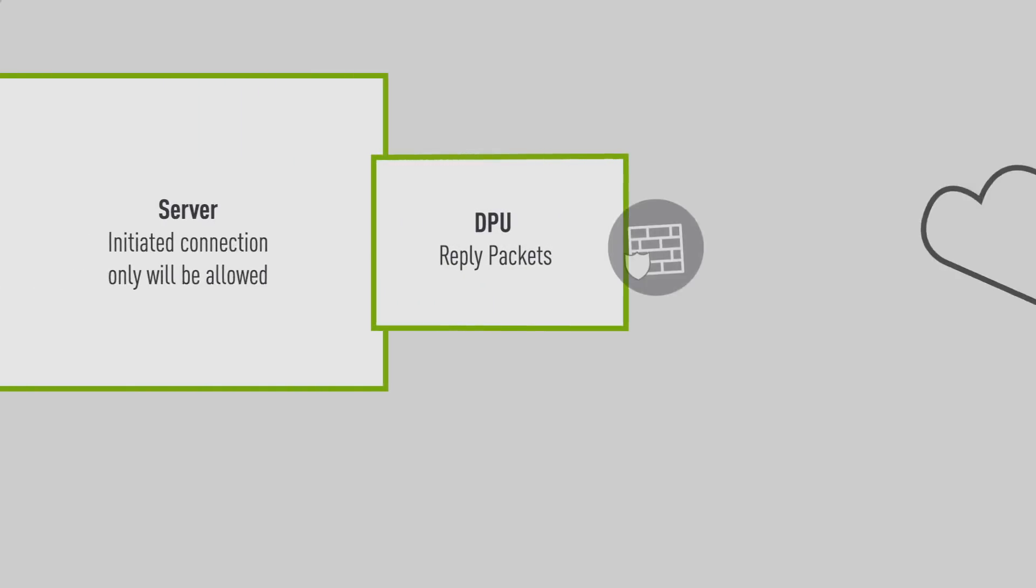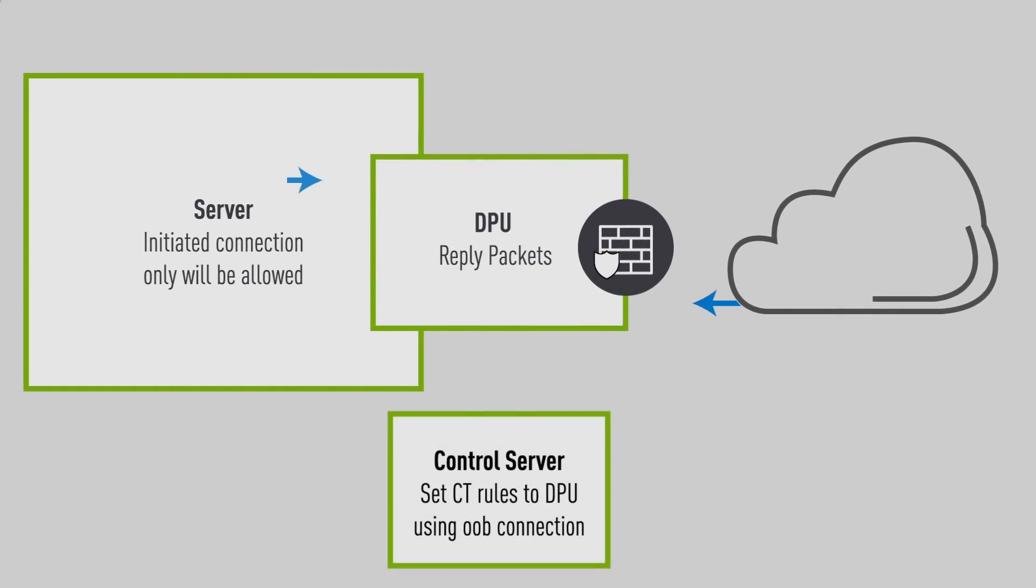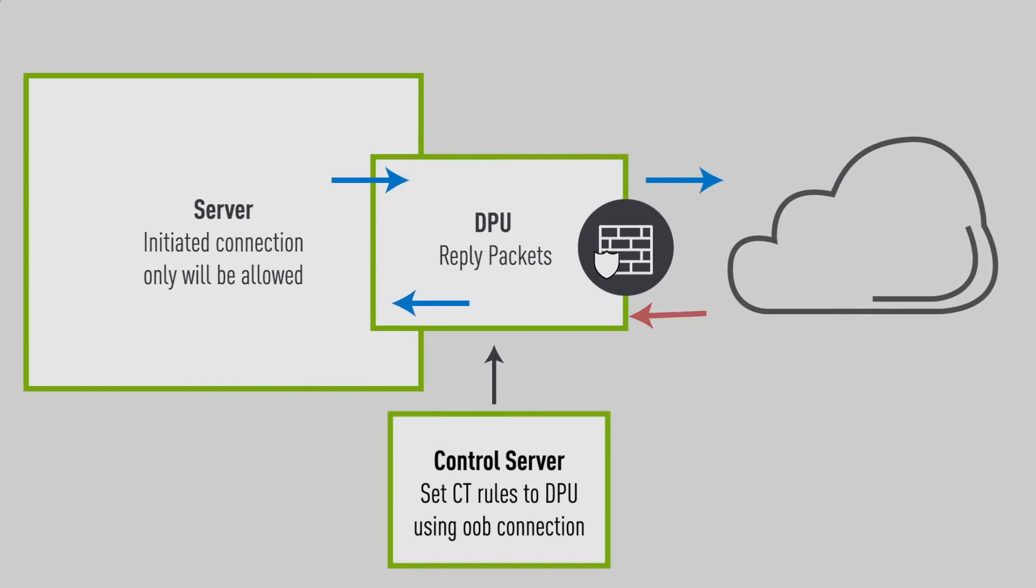In our demo, we use one DPU server connected to a peer device. We will show how applying a drop rule on the DPU only allows for initiated connections from within the server to be established.